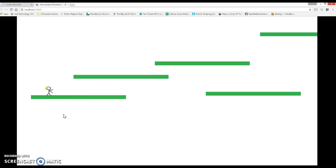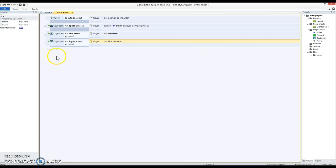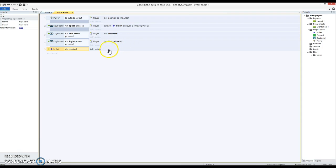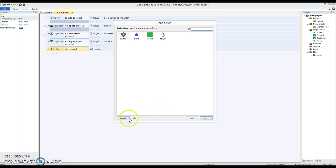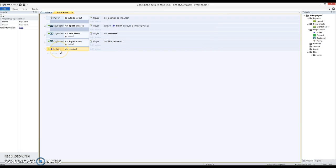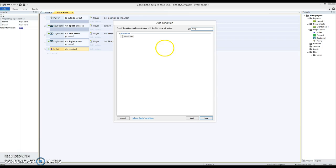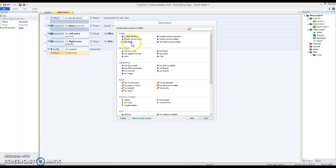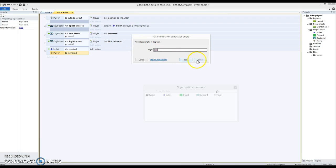Let's check that behaves as we expect — going right, left — yep, that's pretty amazing. Still shoots the bullet the wrong way, so we're now going to fix this. We'll use bullet on created — these are often really useful events. When the bullet is created, we're going to add another condition: if the player is mirrored. So when the bullet is created and the player is mirrored, then bullet — we're going to set its angle to be 180 degrees, heading in that opposite direction.